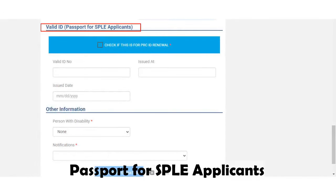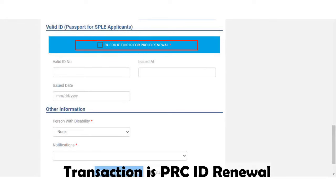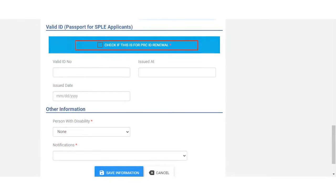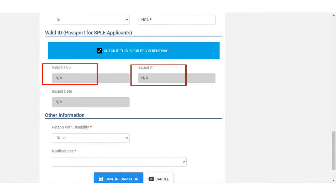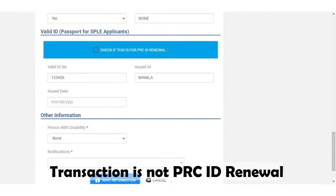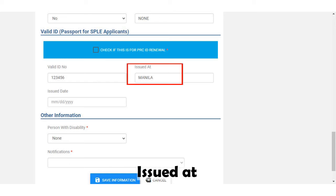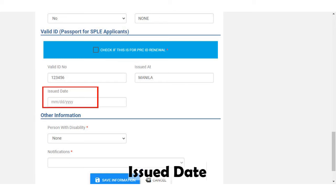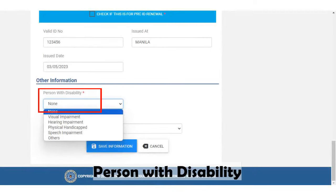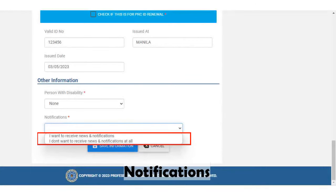If you are an SPLE applicant, you will need to use your passport as your valid ID. You may check the box if your transaction is for PRC ID renewal — this will automatically disable the valid ID box. If your transaction is not for PRC ID renewal, type in your valid ID number, where it was issued, and the issued date. Also select here if you are a person with disability, and choose if you want to receive news and notifications or not.